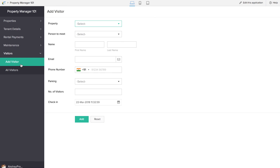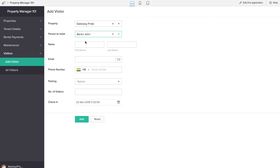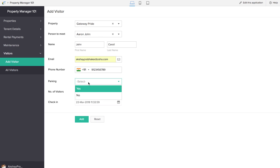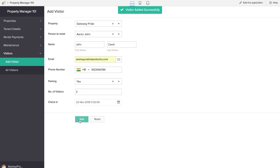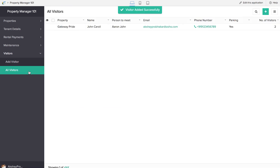We're going to take a look at the final part of our application, which is the Add Visitor form. We'll be adding a visitor — entering the person to meet, email ID, choice of parking, and number of visitors accompanying them. The check-in time is automatically appearing here because of the check-in workflow we set up. If we click on Add, we'll be able to see all this information in the All Visitors report.